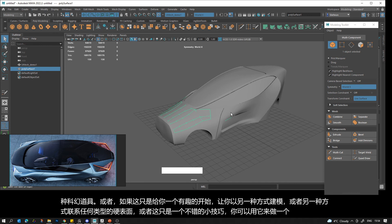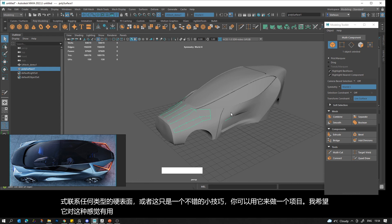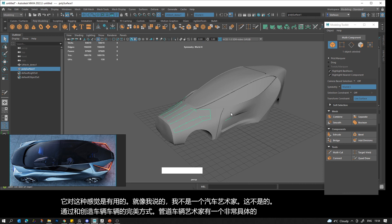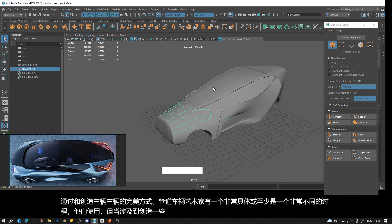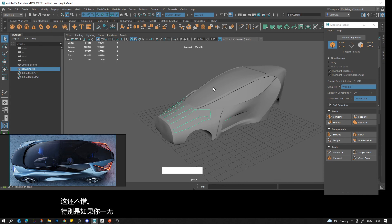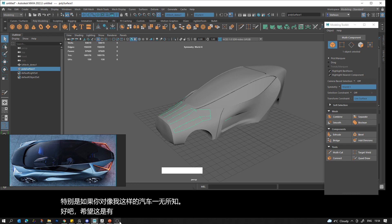I hope it was useful. I'm not a vehicle artist and this is not the perfect way to create a vehicle for a vehicle pipeline — vehicle artists have a very different process. But when it comes to just creating some hard surface quick sci-fi props to put in the background, this is not half bad, especially if you know nothing about cars like me. Hope this was useful, have a nice day!